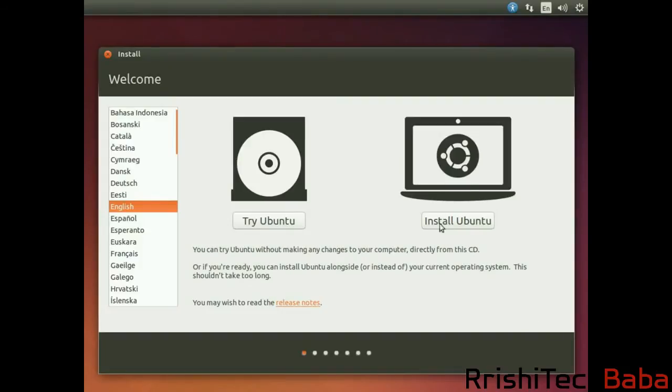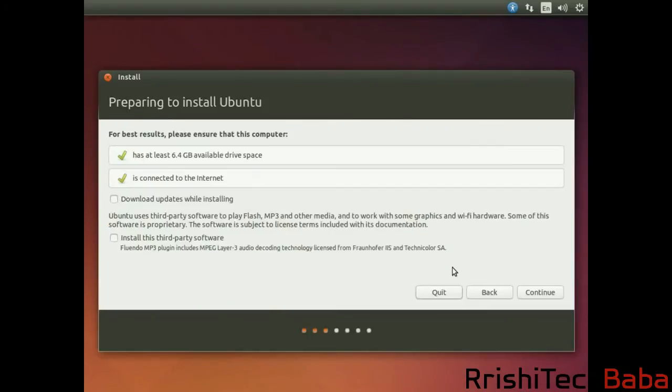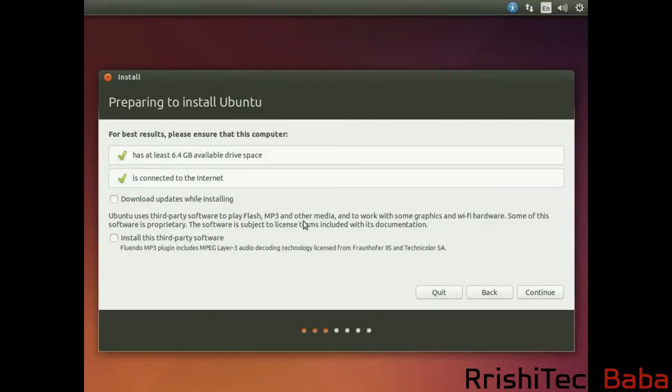When you have done that, you can reboot and you'll get this screen. You need to click on Install Ubuntu. Then you'll have these two options. I recommend choosing both of those, but it's completely up to you. Then you just need to click on Continue.